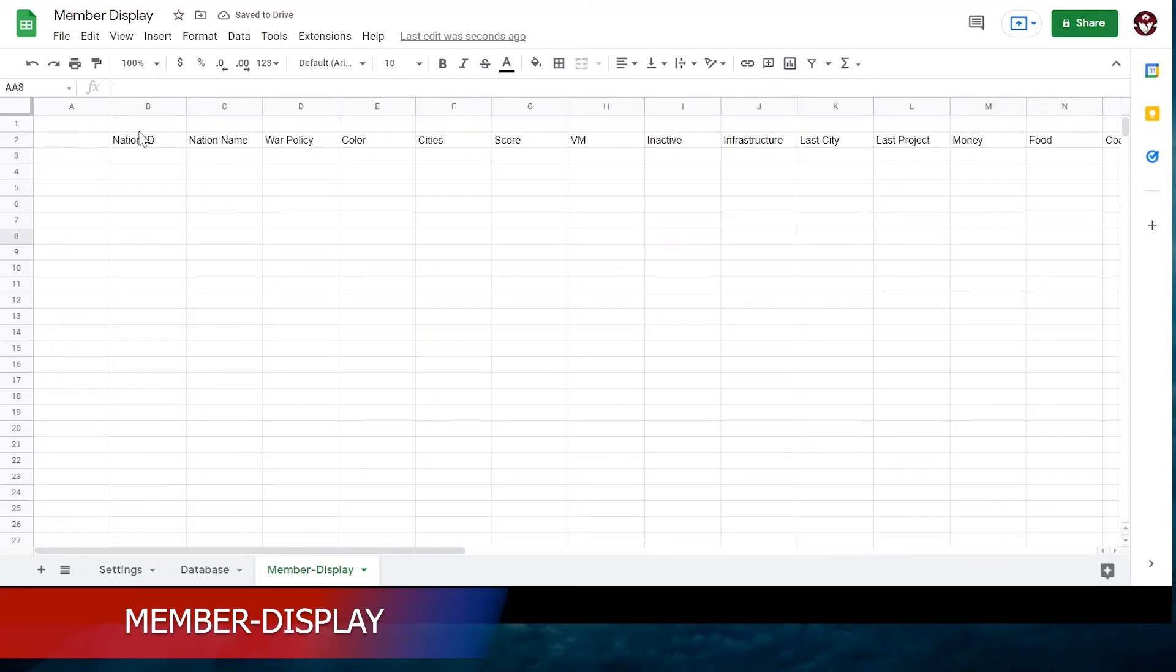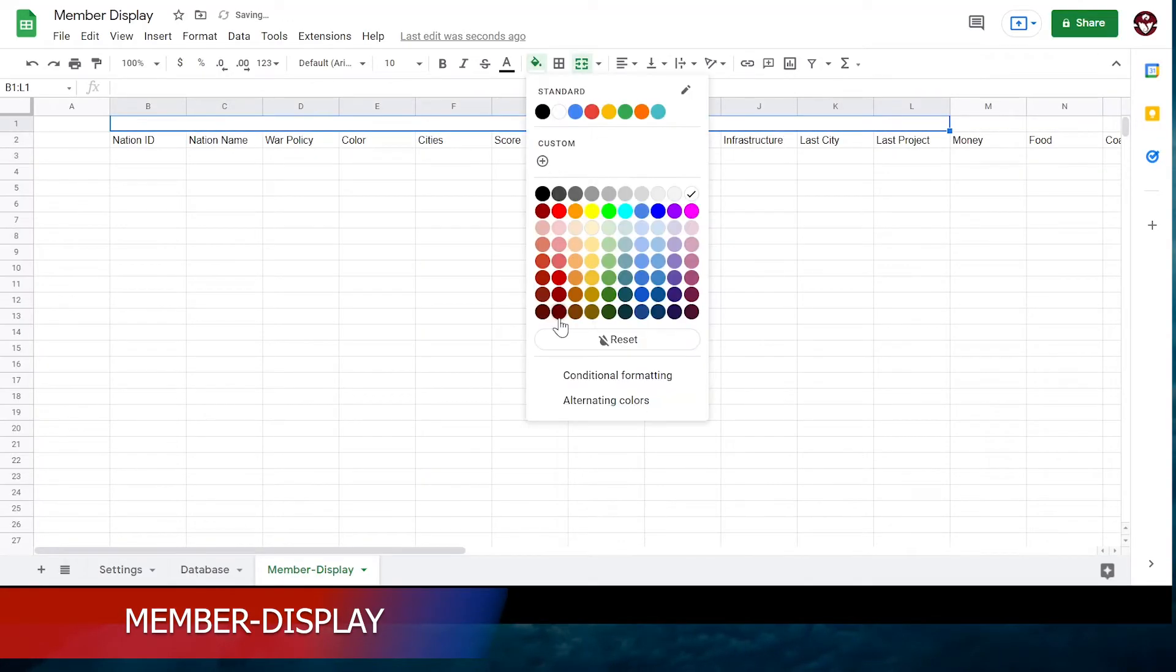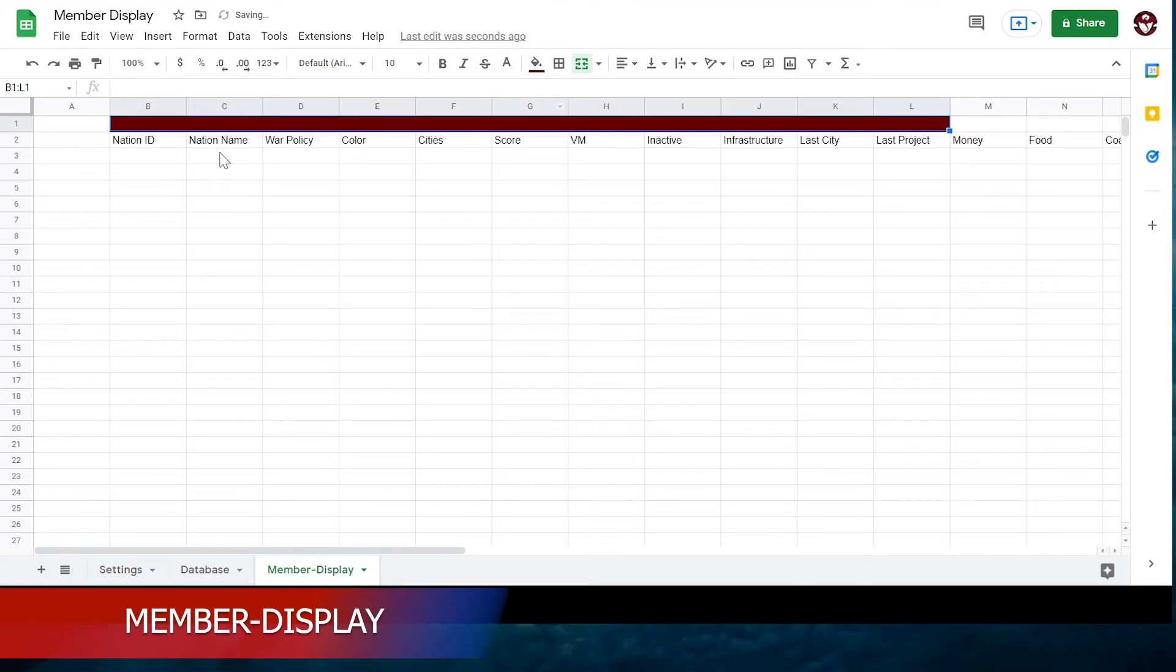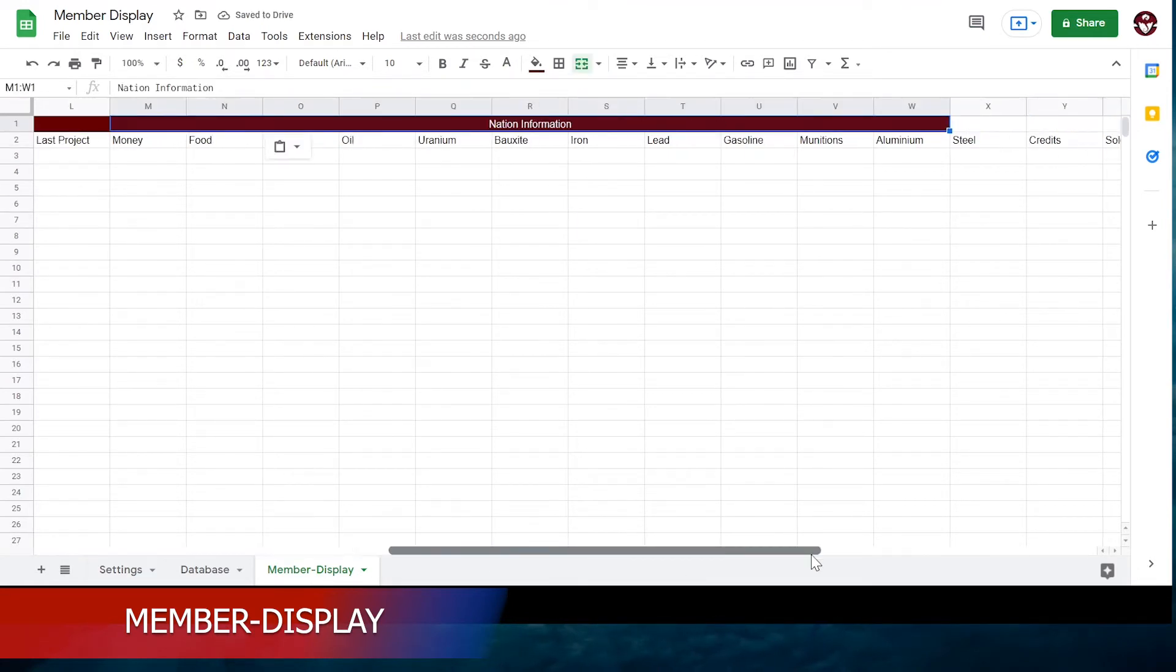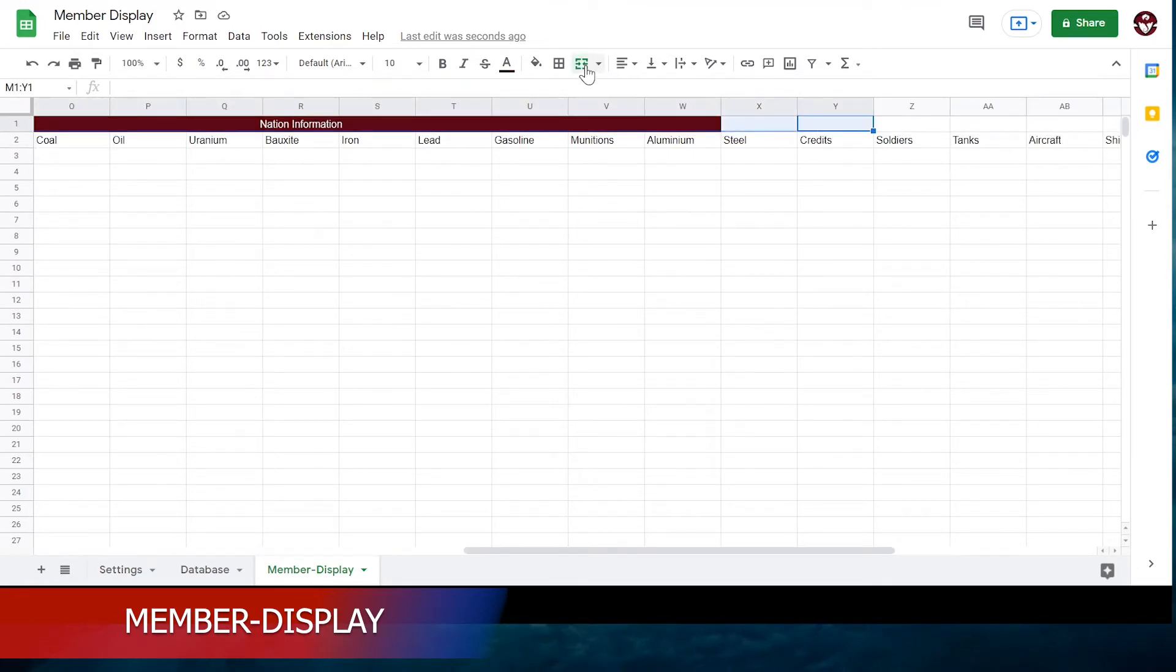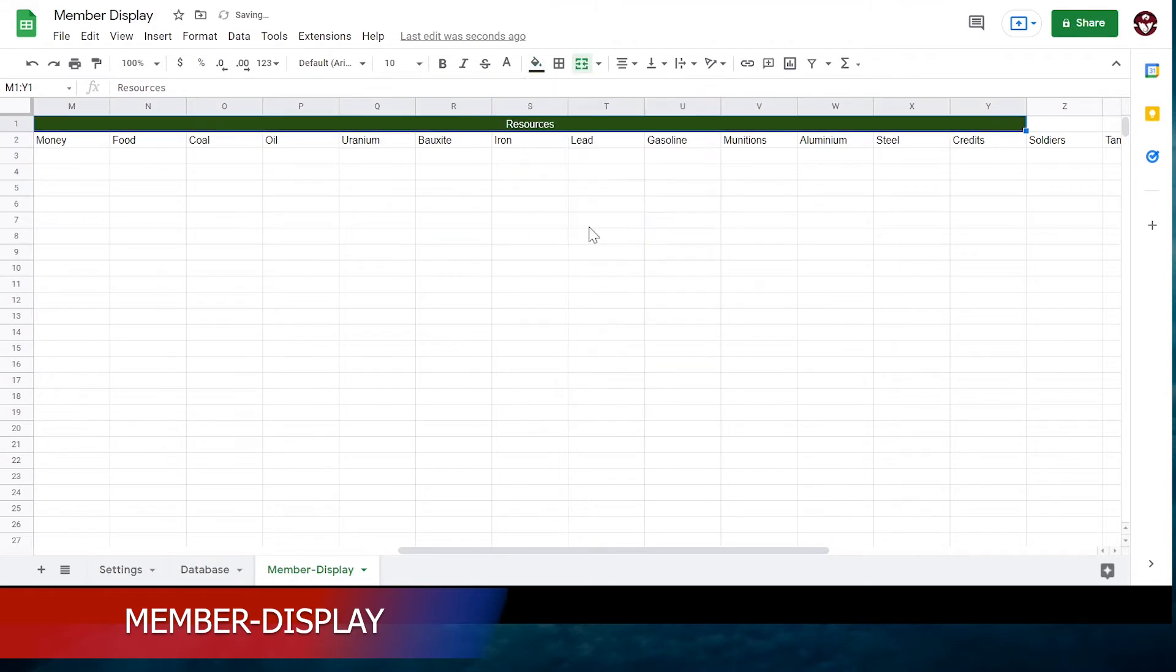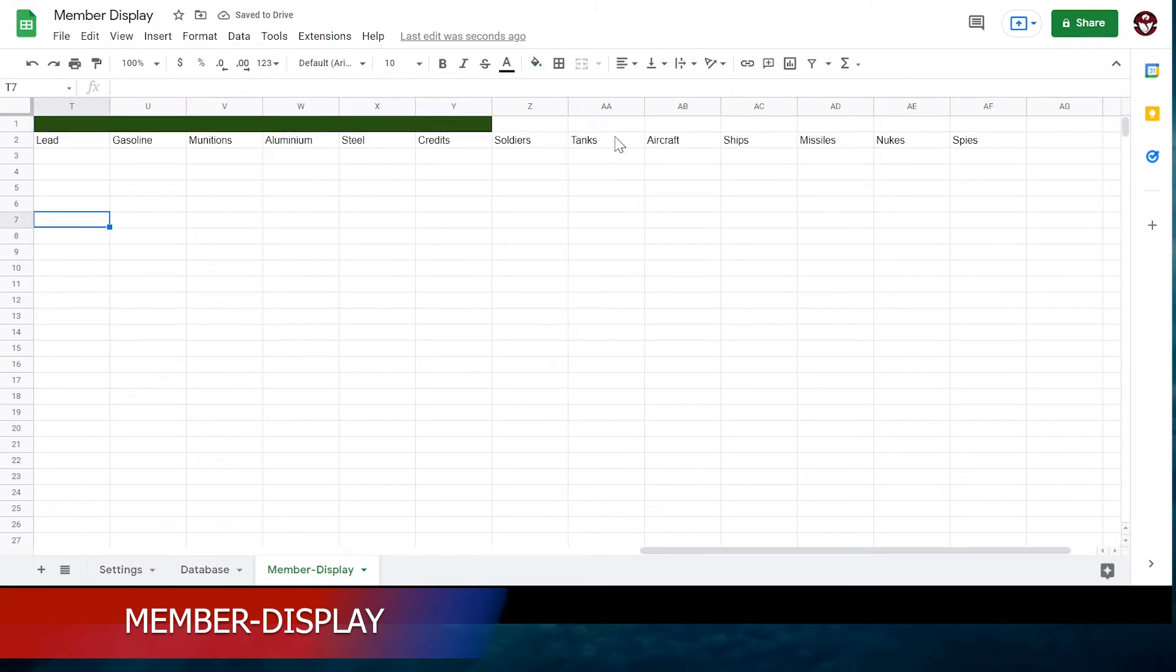Above the headings, label the different sections of the page. Nation information, resources, and military are simple enough. I'm adding some barriers between the sections. Add them if you like.